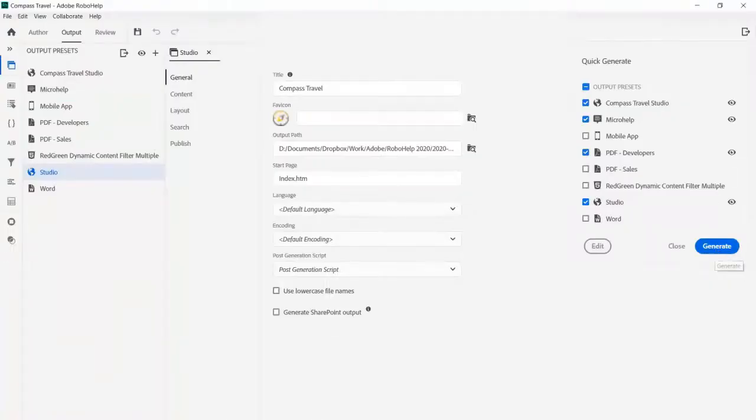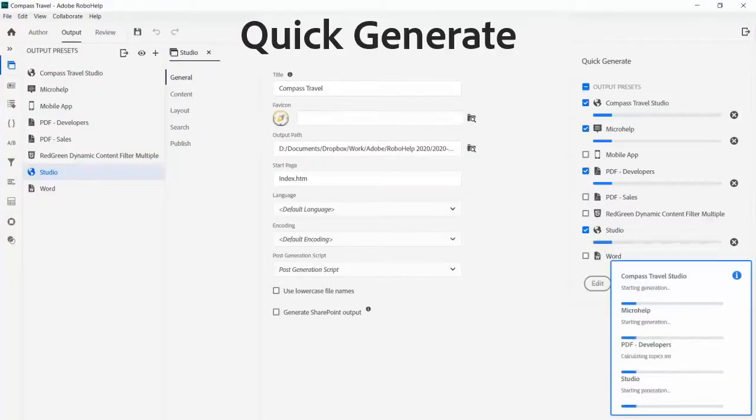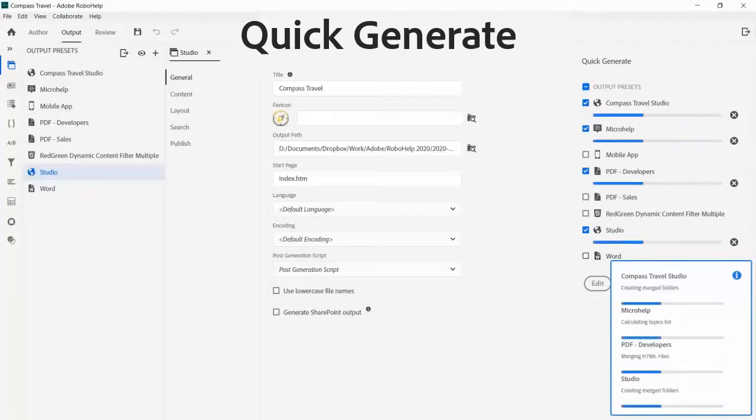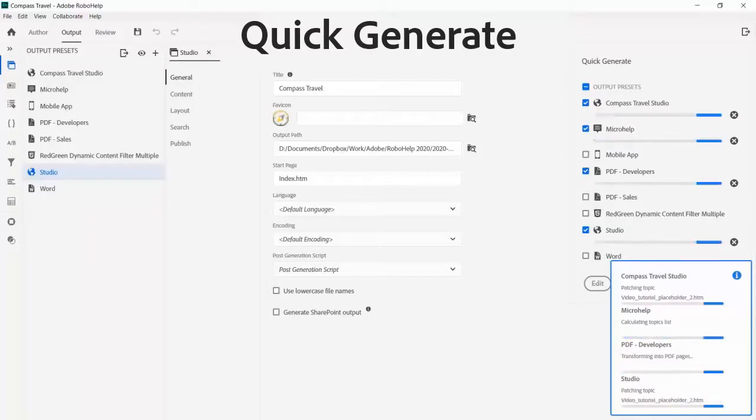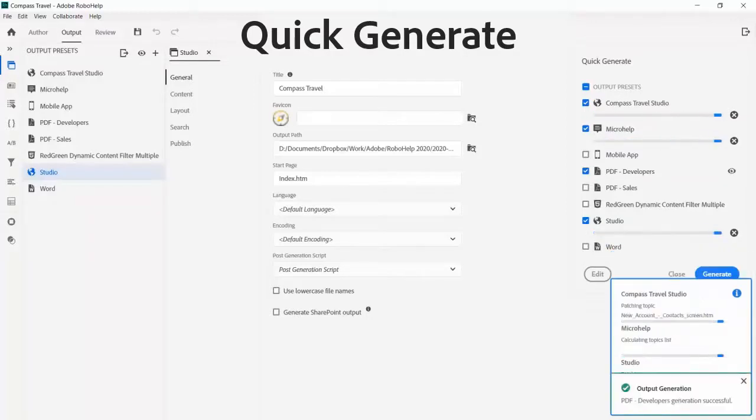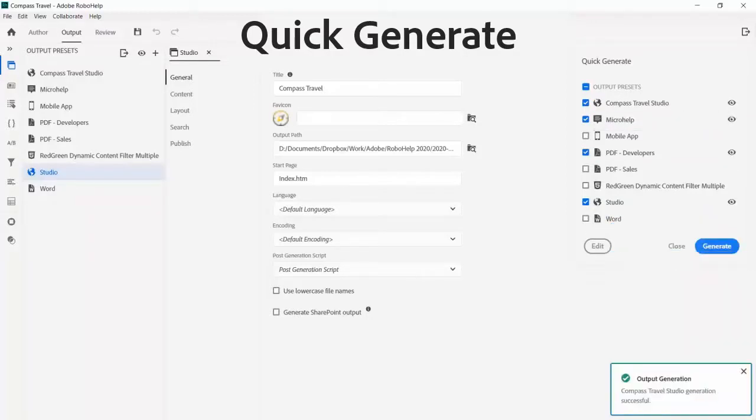After you fill out your output preferences, use the quick generate panel to create and view. You can also batch generate multiple outputs at the same time. While that's going on in the background, you can continue working on your project uninterrupted.